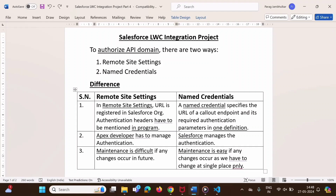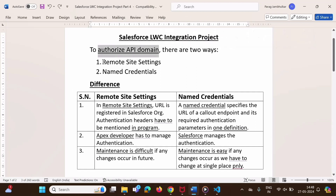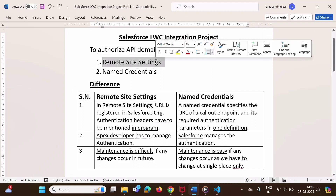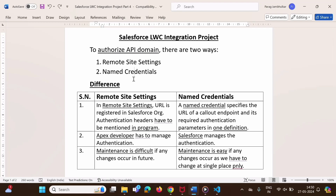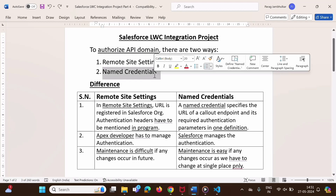Hello friends, welcome to my channel, myself Parash Gambulkar. In the last video, to authorize an API domain, we used remote site settings. In this video, we will see one more way, that is named credentials. We will also see what is the difference between remote site settings and named credentials, and what are the advantages of using named credentials. In the further part of the video, we will have a practical demonstration for named credentials.